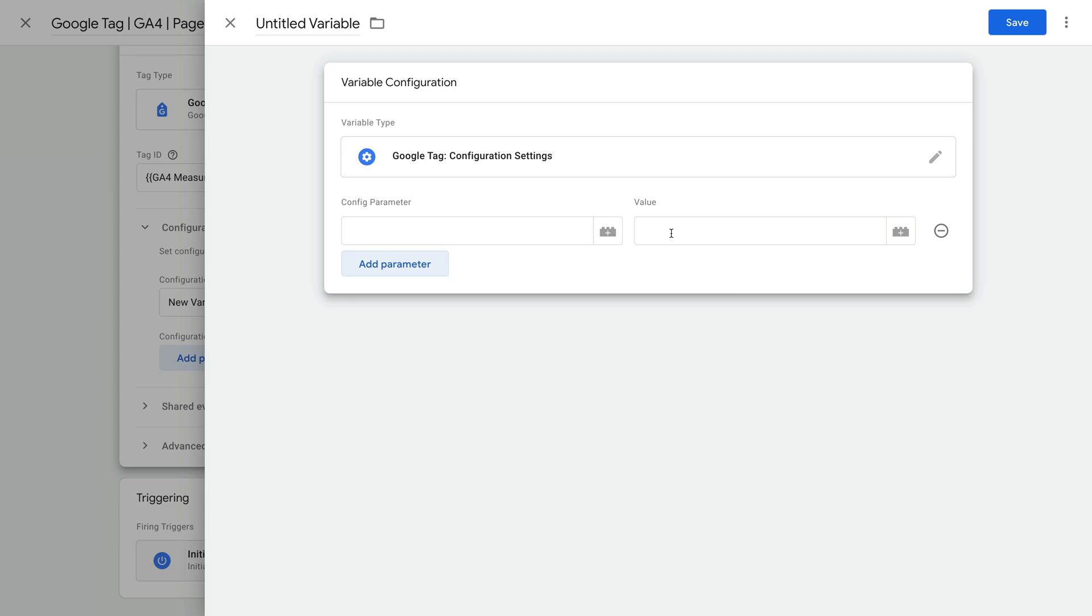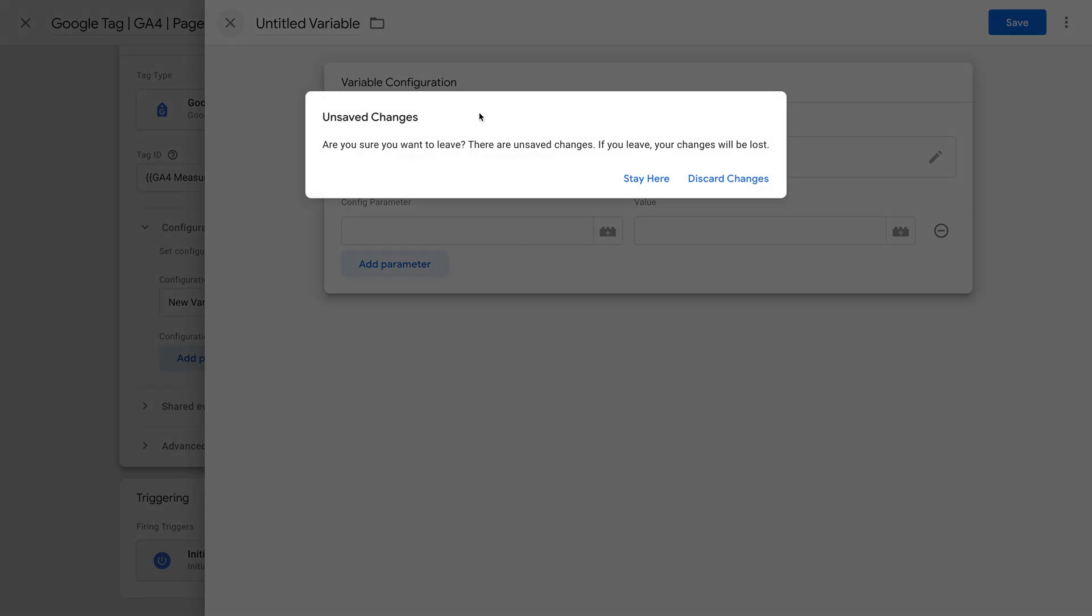For example, if you wanted to adjust the URLs of your pages so they're reported differently in Google Analytics, you could create the variable and then adjust the page location parameter. I'm not going to create a configuration settings variable, so let's close this.